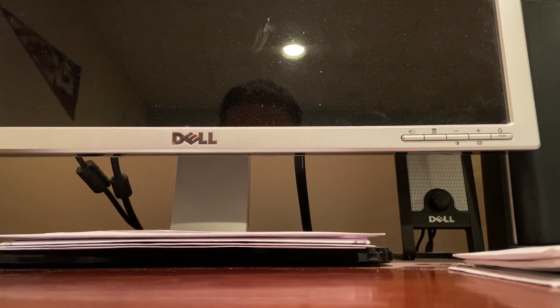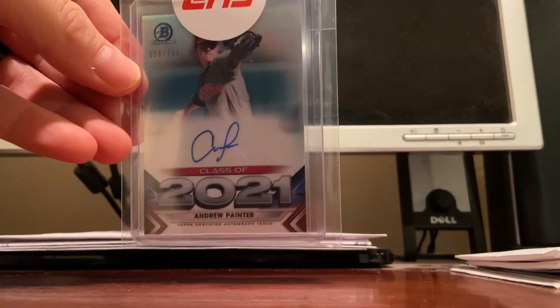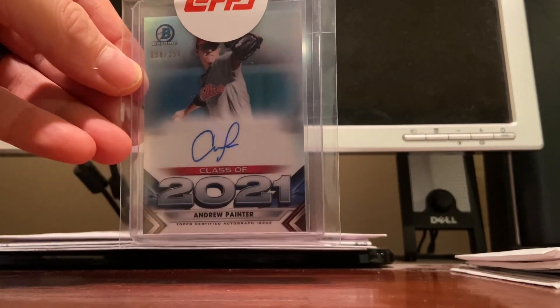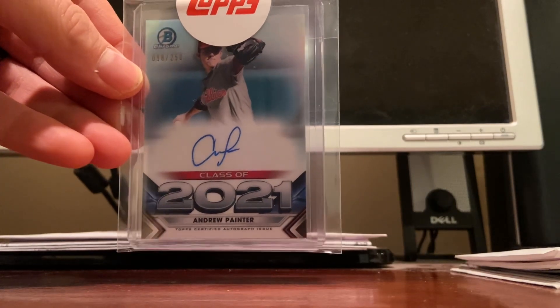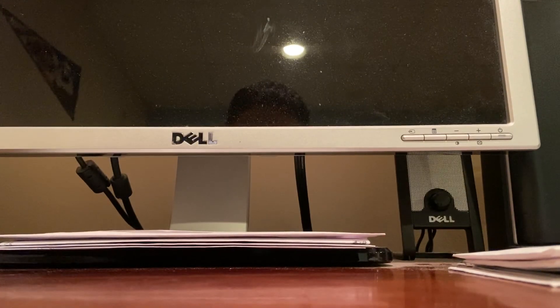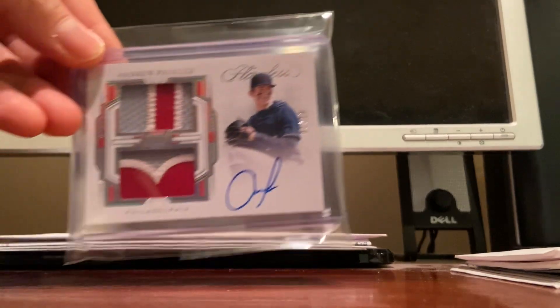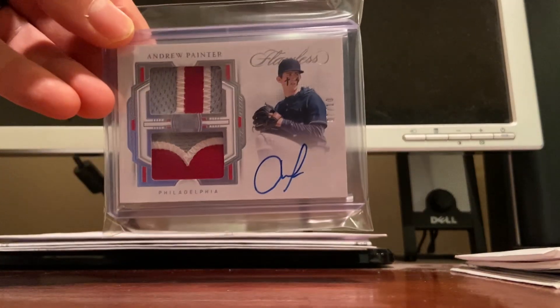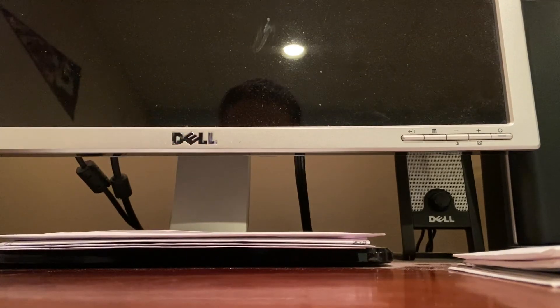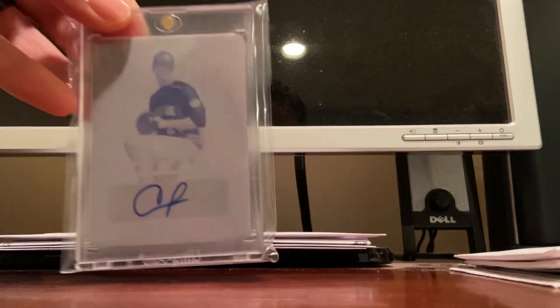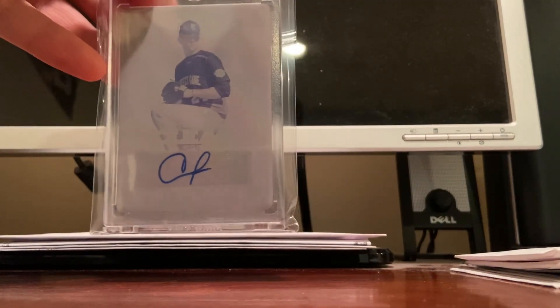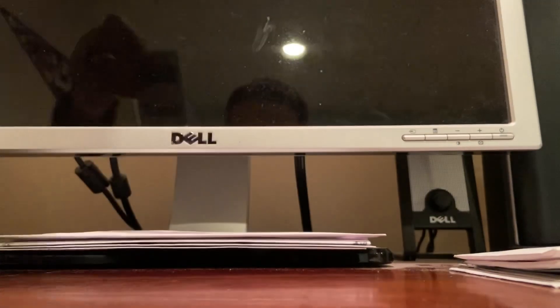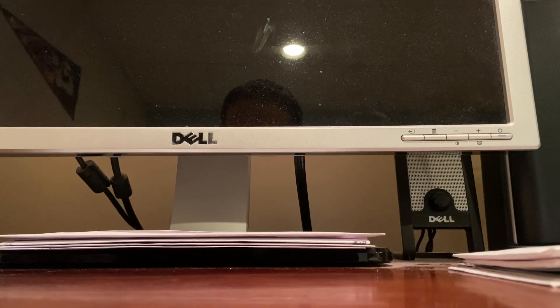Here's a real nice one, first ranked pitching prospect in all baseball, Andrew Painter. Here's another Andrew Painter from Flawless, patch autograph at a 10. And here's a real nice one, Andrew Painter 1-of-1 printing plate auto. So that's my Andrew Painter collection.